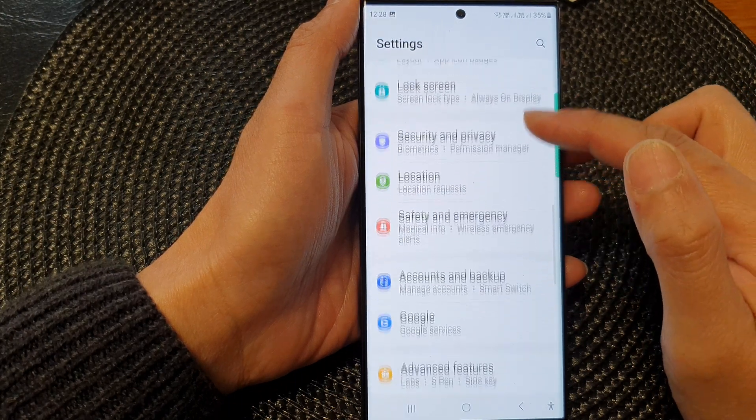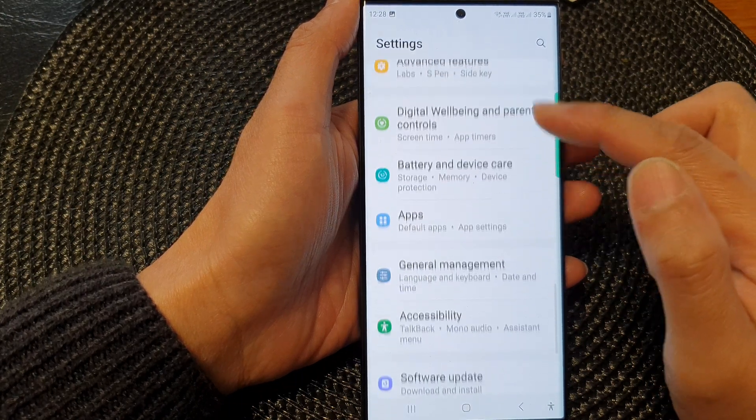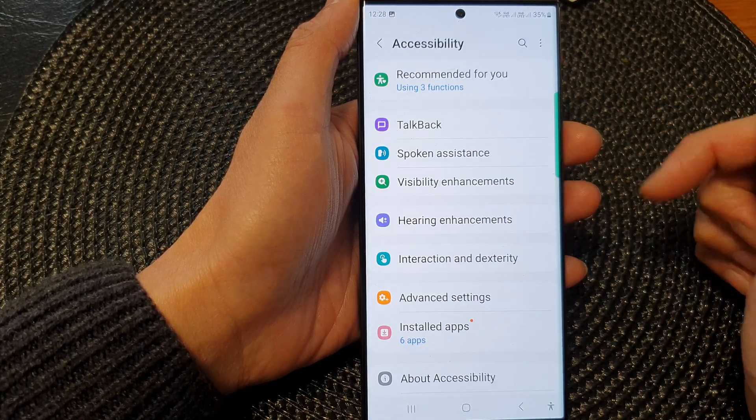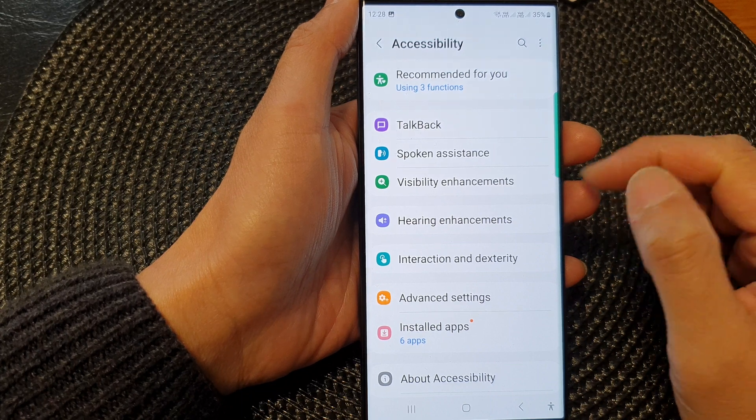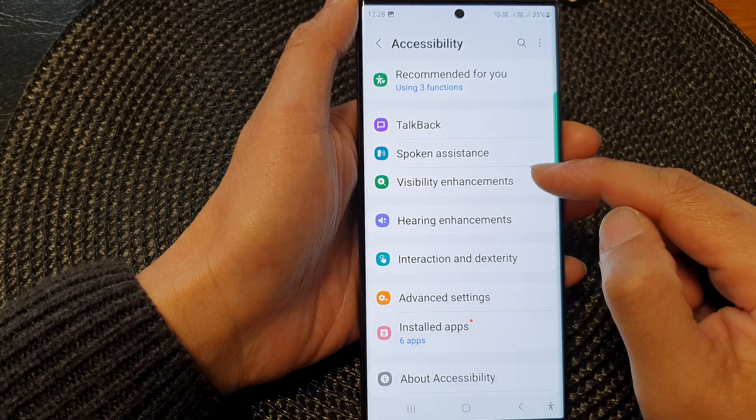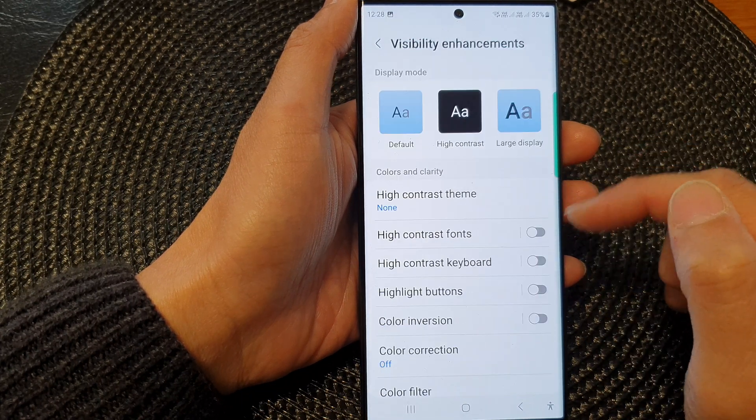scroll down and then tap on accessibility. Then tap on visibility enhancements.